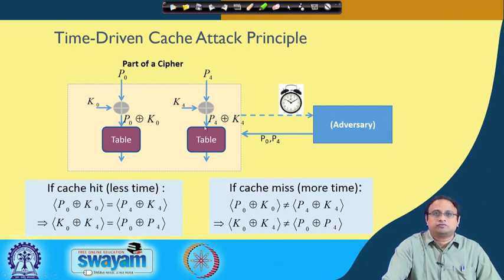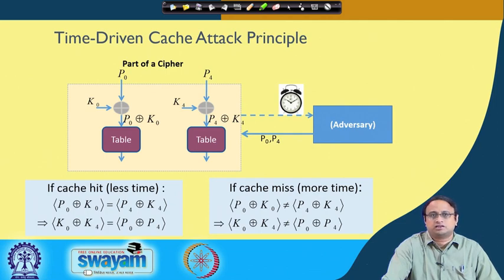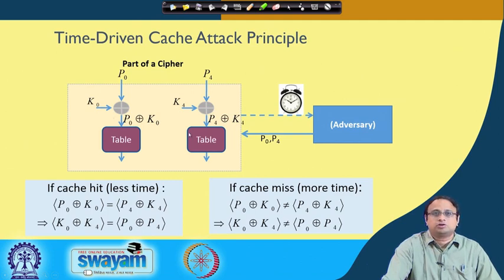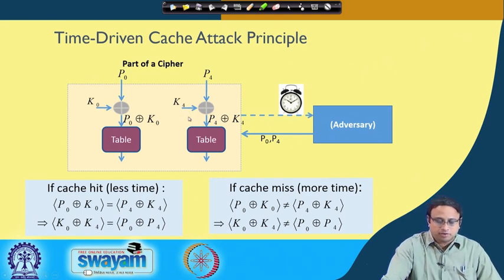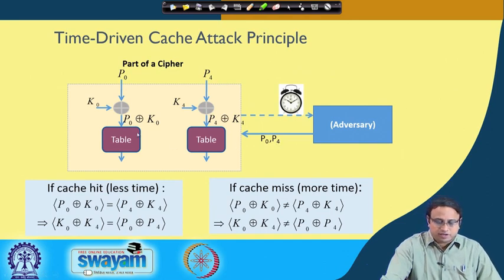In AES-128 there are 16 parts of the key, each independent, so the entropy is proportional to 16 × 8 = 128 bits. K0 and K4 should be two independent components, meaning knowledge of K0 gives no information about K4. We will now see how using the timing channel — just understanding whether there is a cache hit or miss — can significantly reduce the entropy of the key.